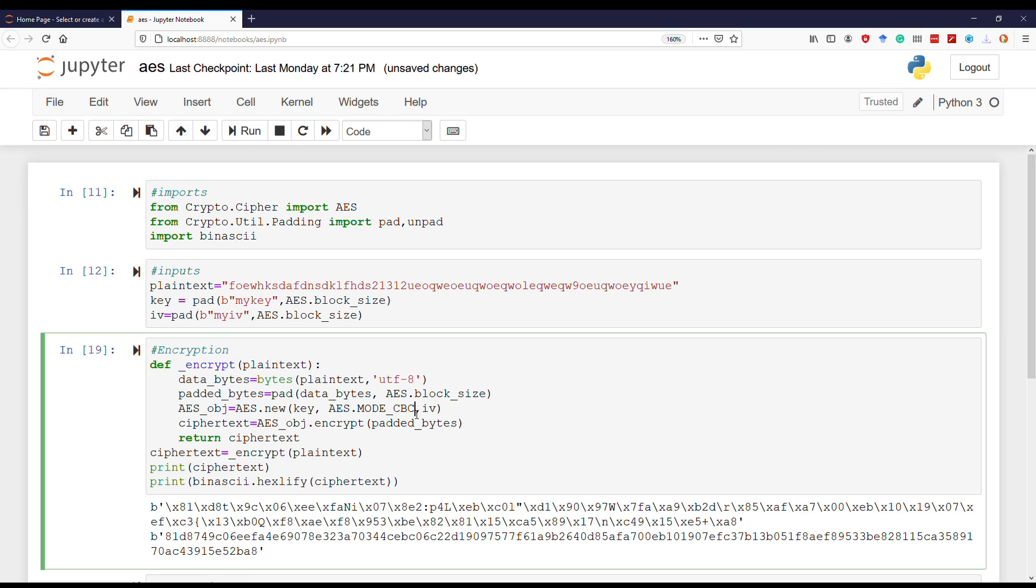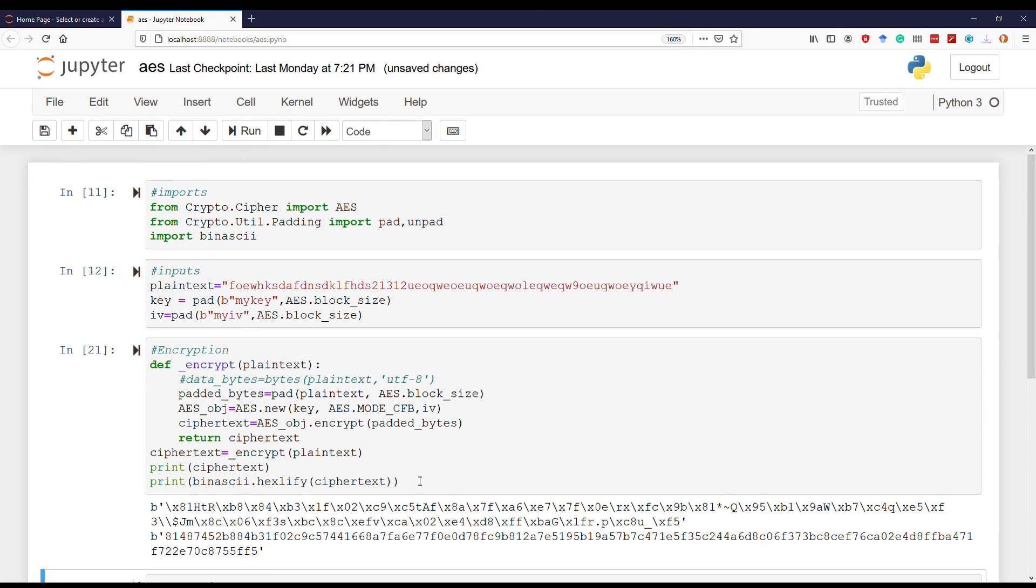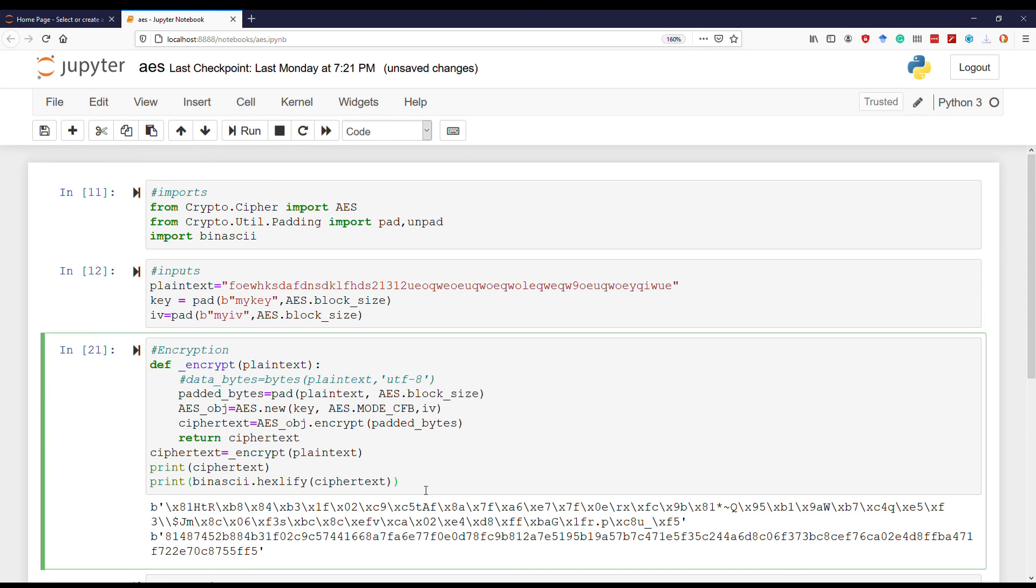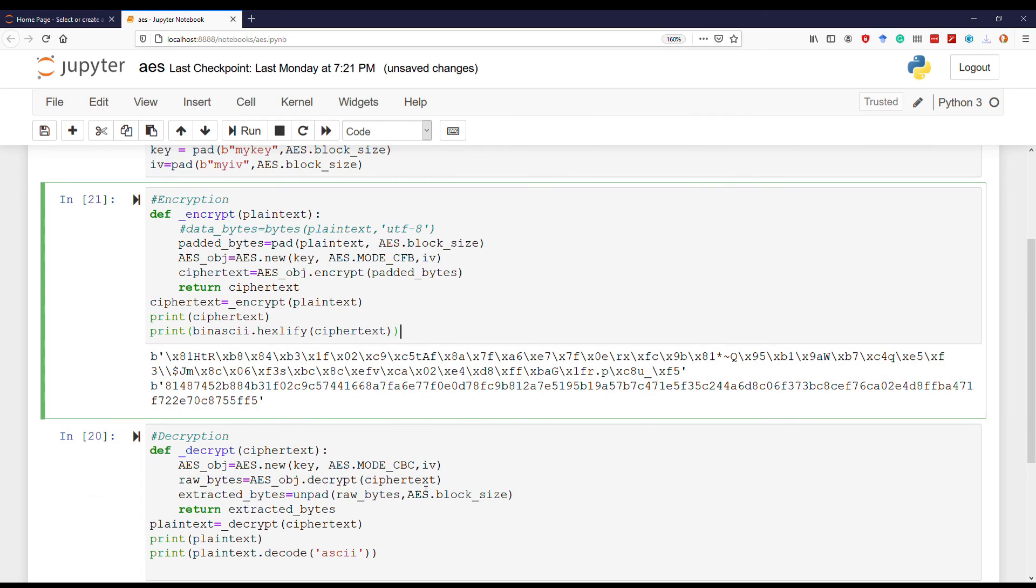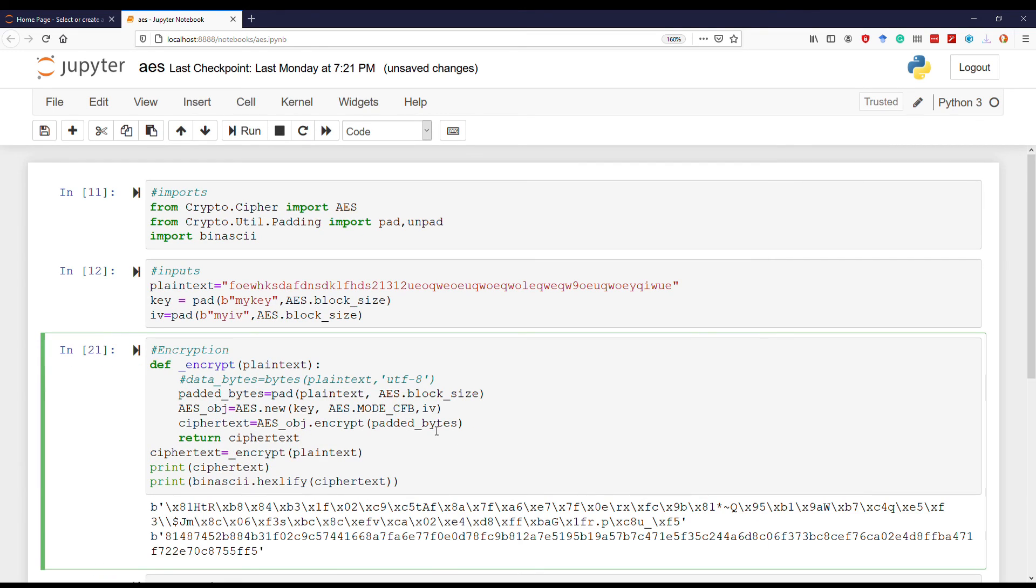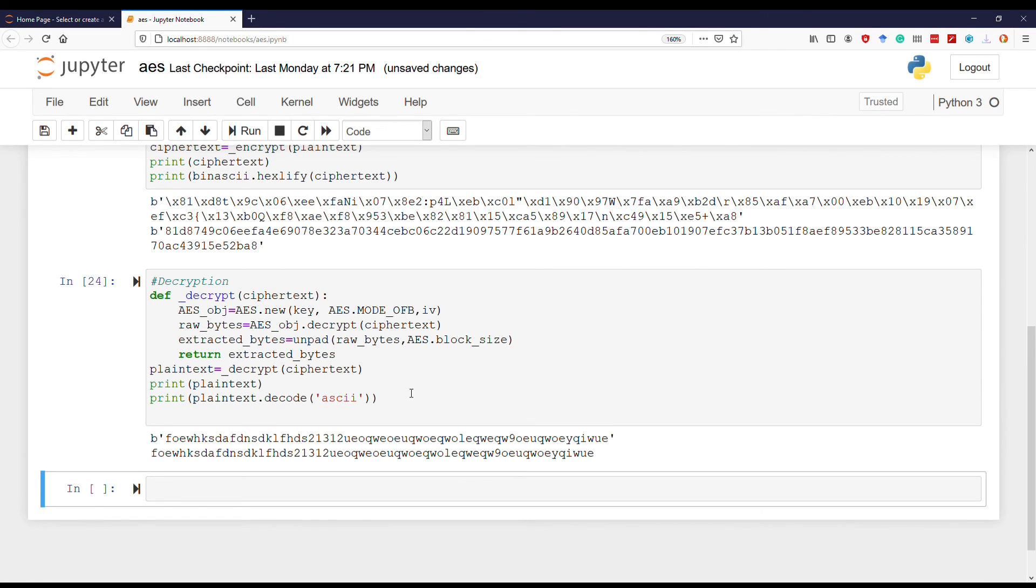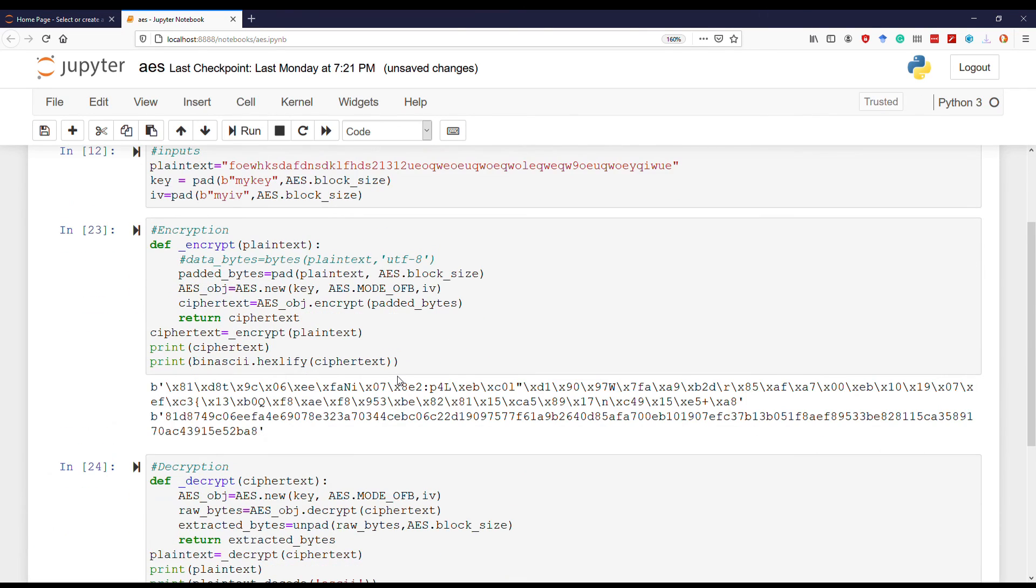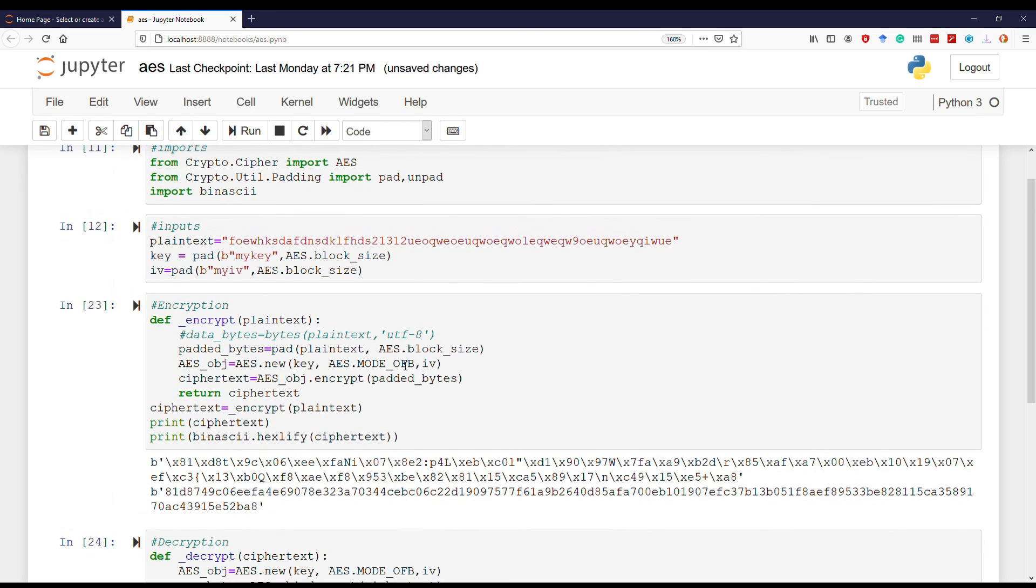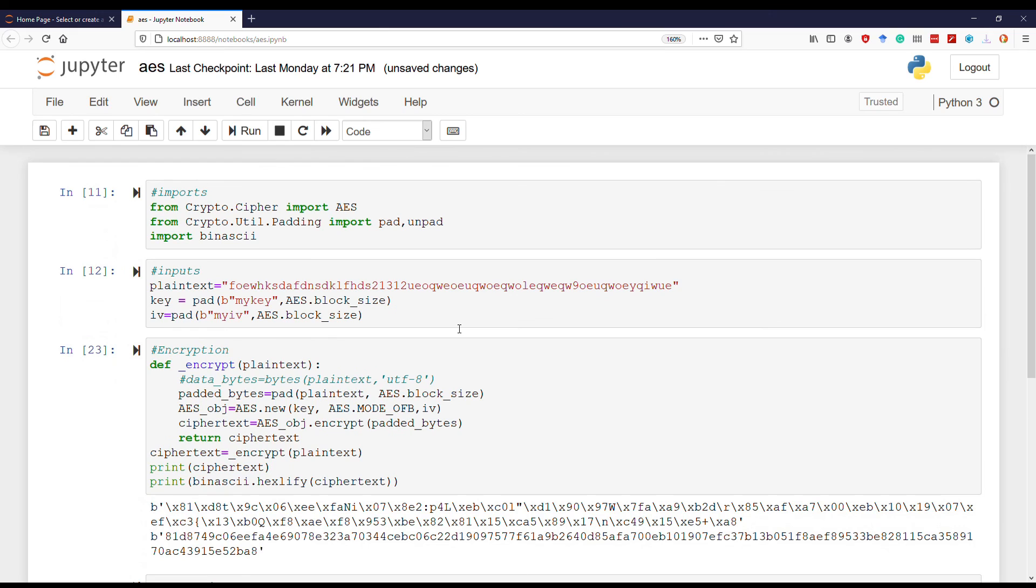Now let's try the CFB mode, but we need plain text as an argument. On the decryption side it's the same, just change to CFB. Now if you want to use OFB mode, it is just the same as CFB. And there we go - AES CBC, CFB, and OFB in one single video.